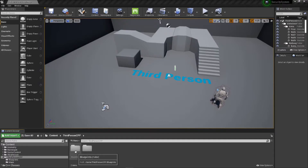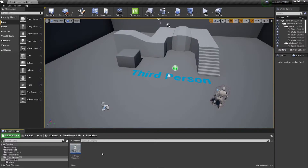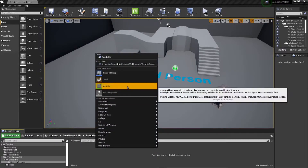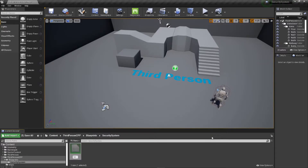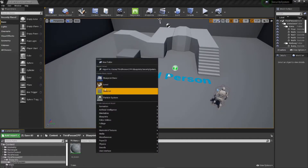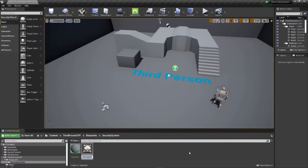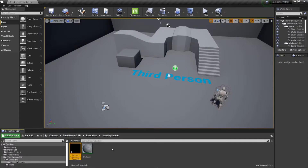To get started we're going to use our third person template. We'll make a folder for our security system, and we're going to need a material for our screen — we'll call this 'screen material' — and a render target for the scene capture component, so we'll call this 'camera render target'. Then we'll need a blueprint for our system based off of an actor, and we'll call this 'security system'.